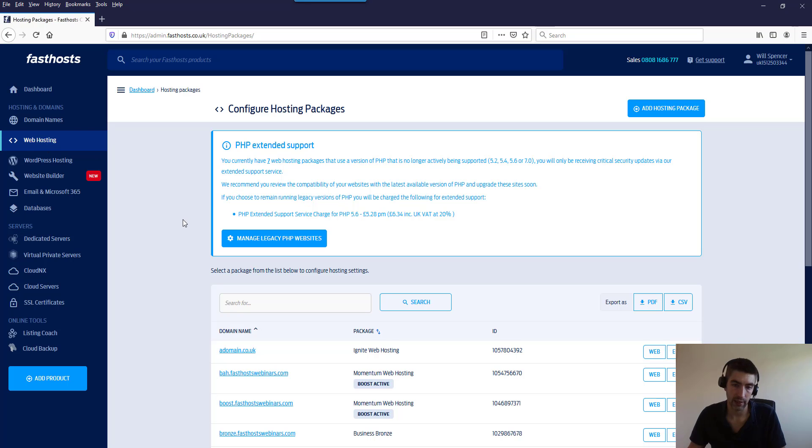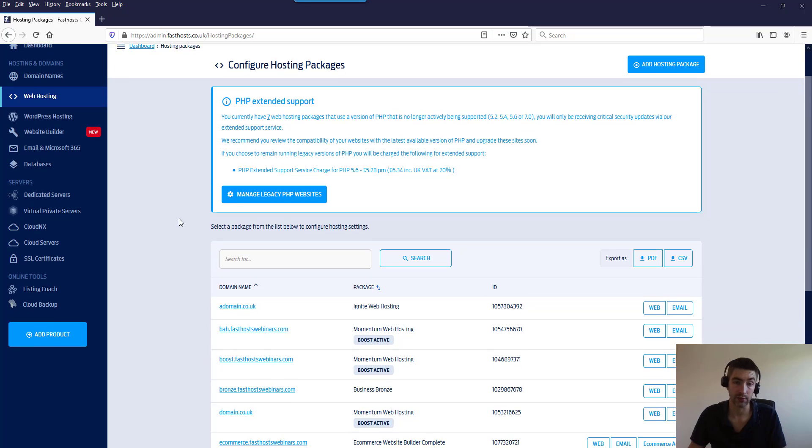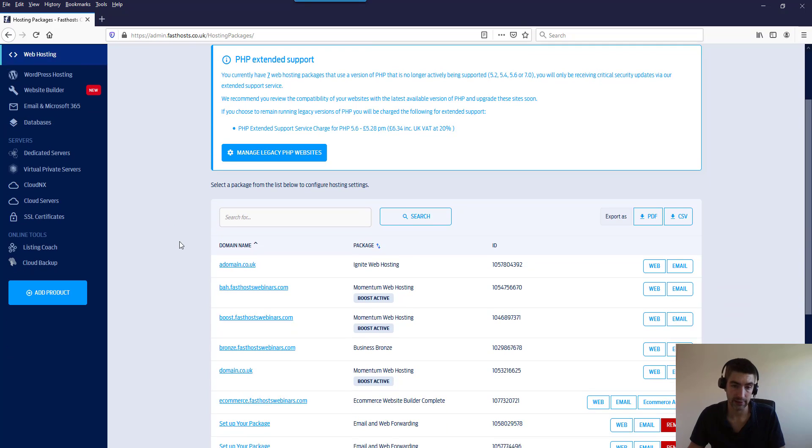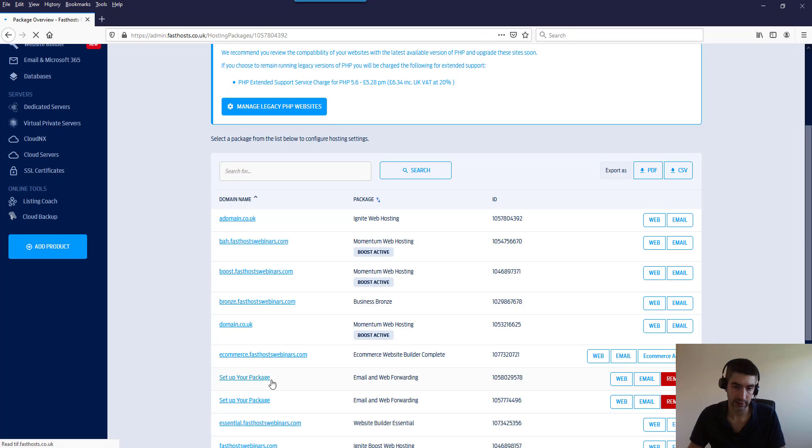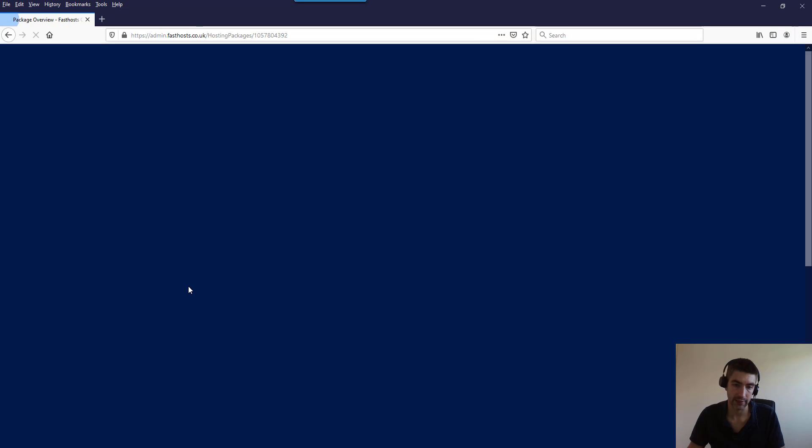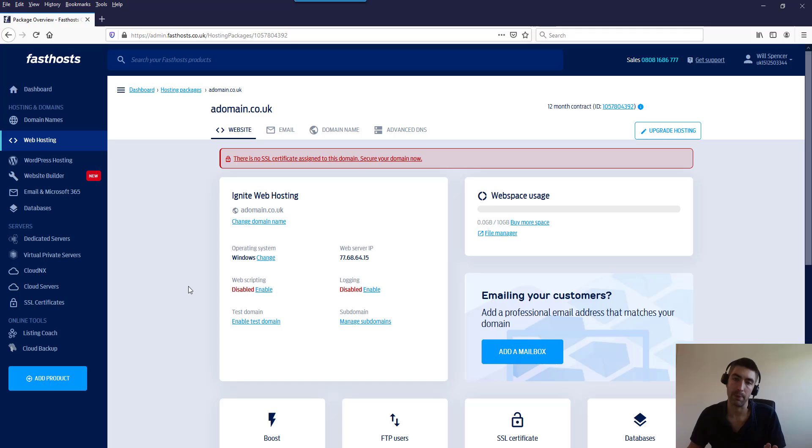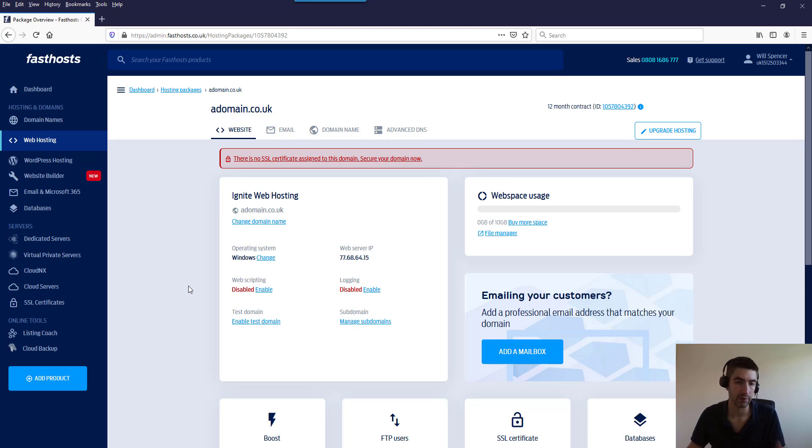So click on that link and it's going to give you a list of your hosting packages. Then just click on the domain name you want to change the domain for. What's worth noting is that I see that 'set up your package' - that's what happens when there's no domain name assigned to the package, and that'll be relevant in just a second.